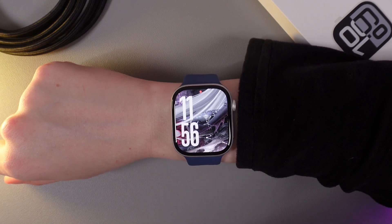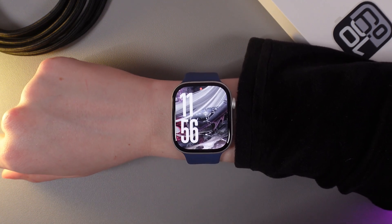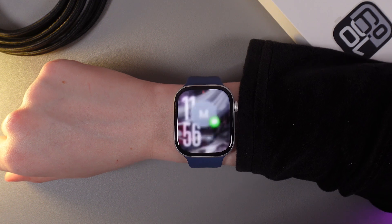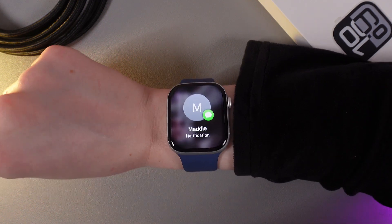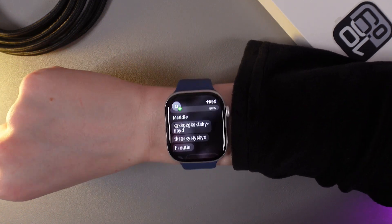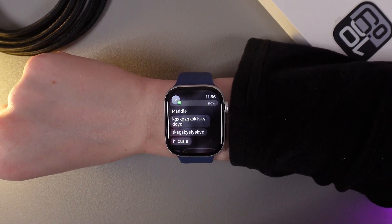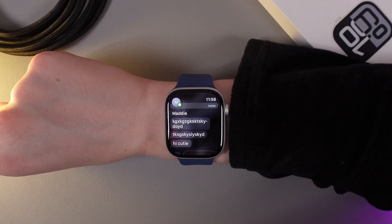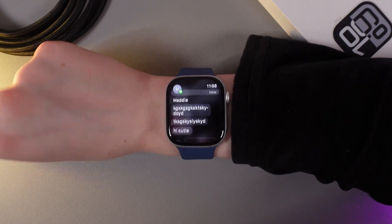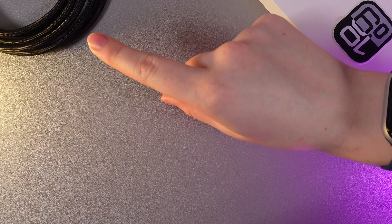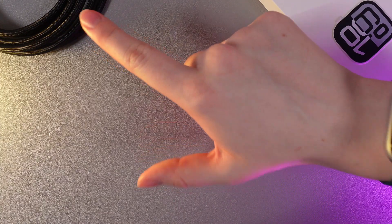With the help of double tap gestures, you can immediately open the message that you have just got. As you can see, I didn't touch the screen at all. I just double tap my index finger and thumb just like this and the message has opened.